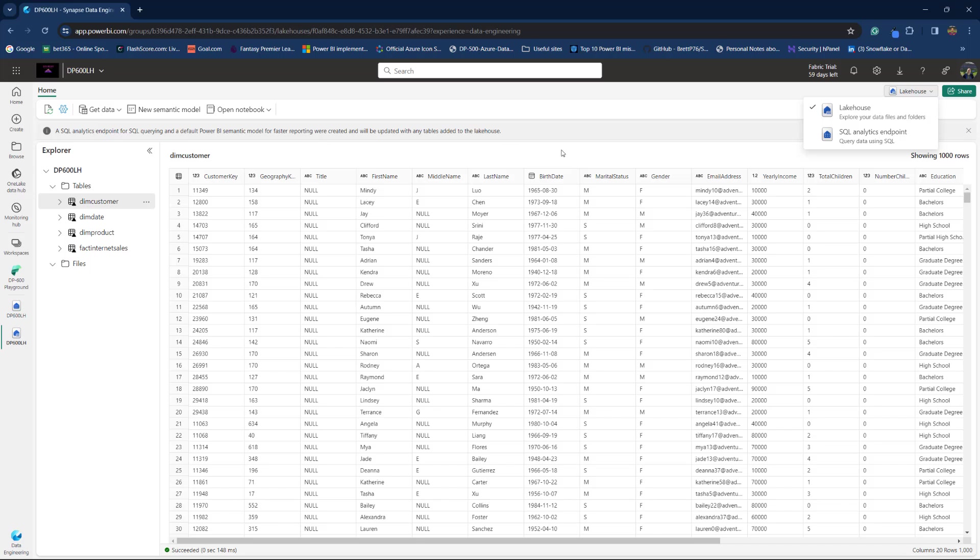So, yeah, basically that's it. We just created our first lakehouse in Microsoft Fabric.